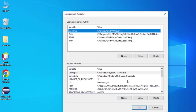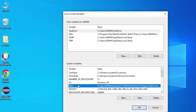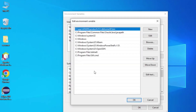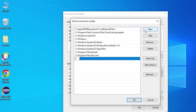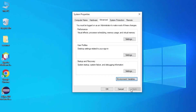Under System Variables I will add the path of MySQL by selecting the Path variable and clicking Edit. Then I need to click New, paste the copied path, and click OK — then OK once more.